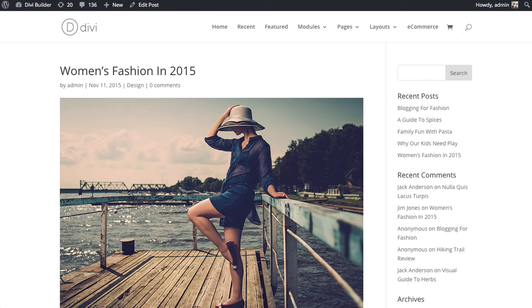In this tutorial, I'll be showing you how to use the Divi Builder Comments module. The Comments module allows you to place a comment form along with all the current comments for the current post anywhere on the page using the Divi Builder.